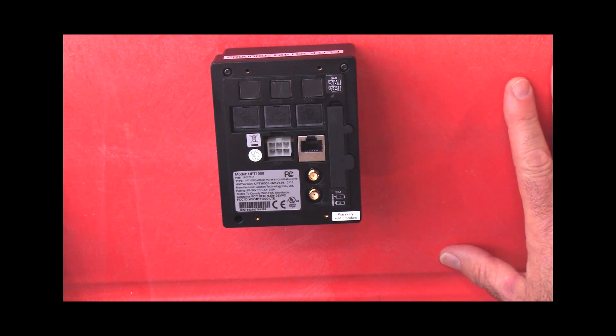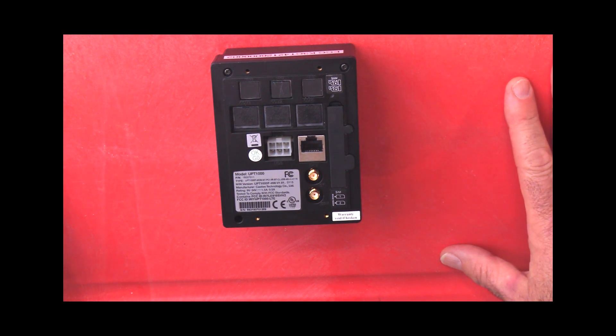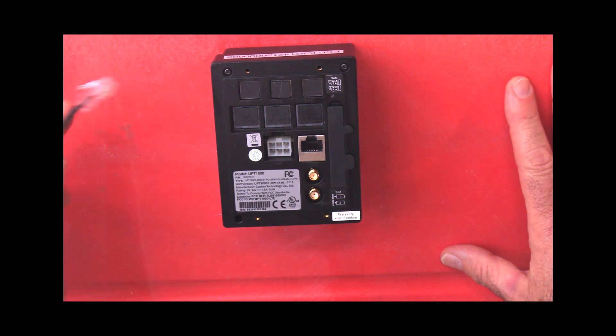This video will take you through the standard wiring installation of your engaged device. The first cable we're going to connect is the DEX cable.